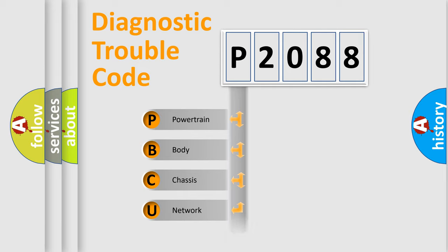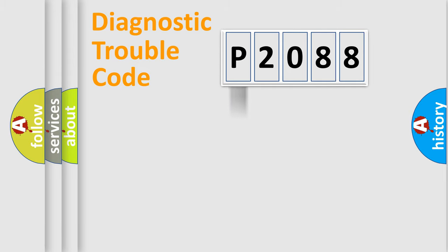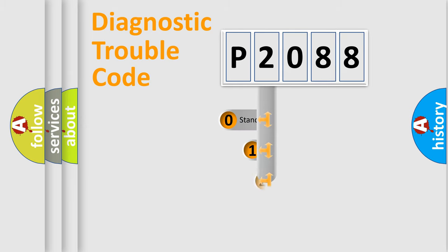Powertrain, body, chassis, network. This distribution is defined in the first character code.